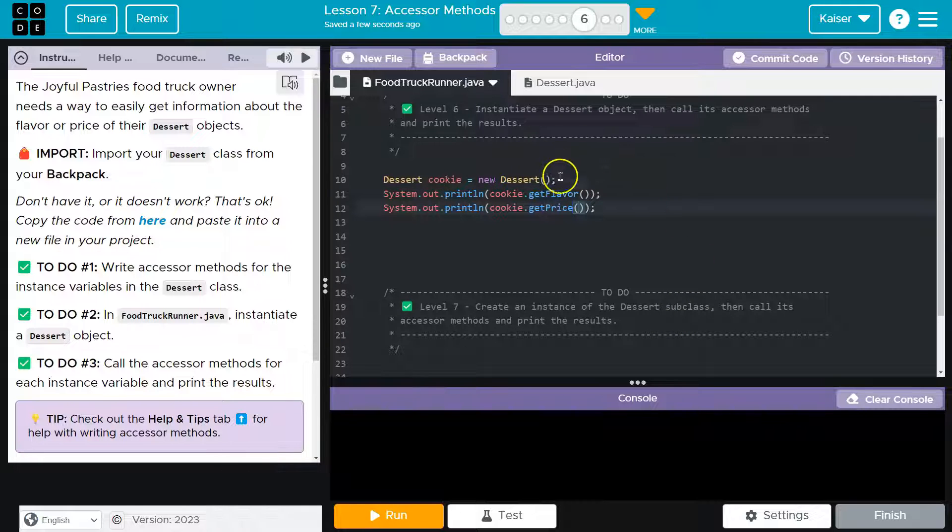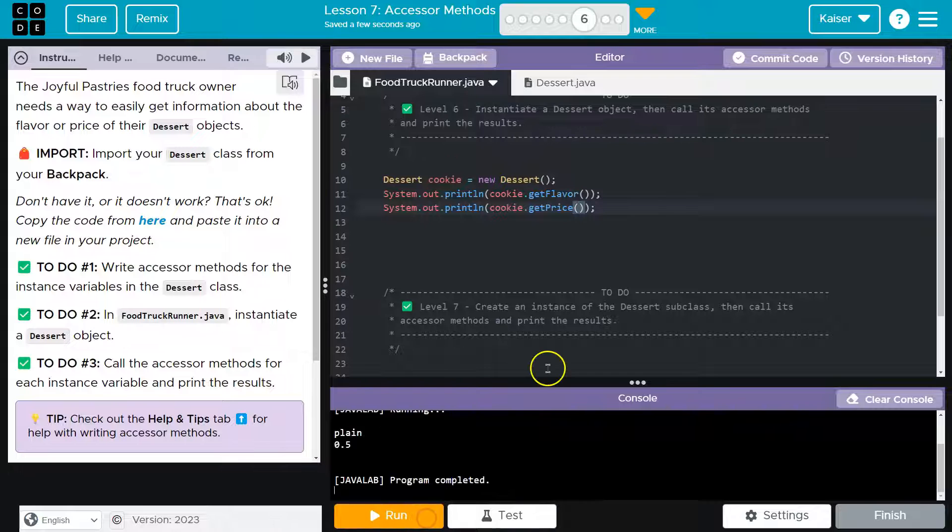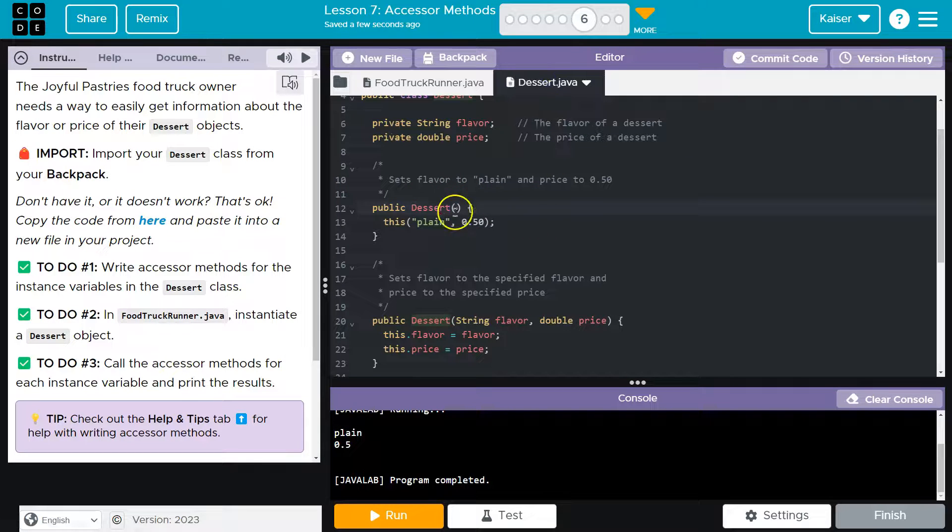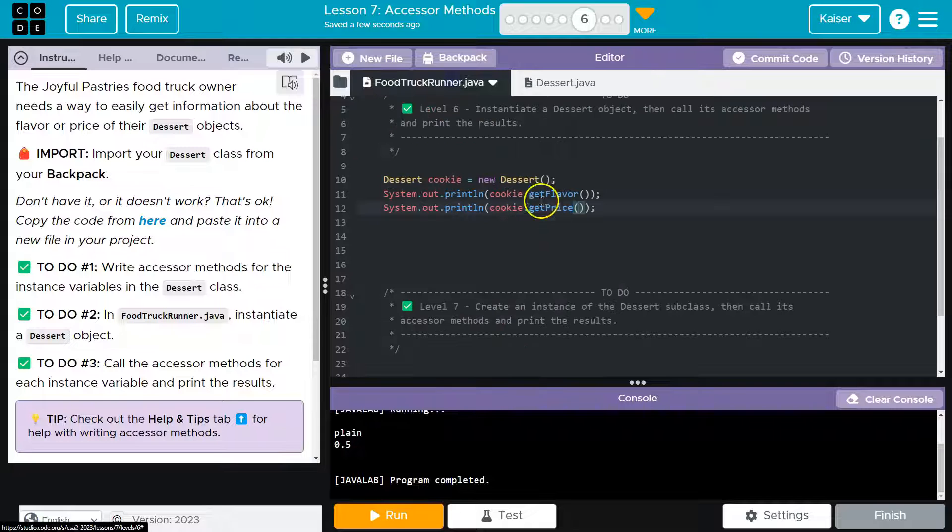All right, so let's see what I broke. Cool, plain price. And again, these are my default ones. And if you really want to get fancy, you could add some values and use the parameterized constructor, but it's looking like we nailed it.